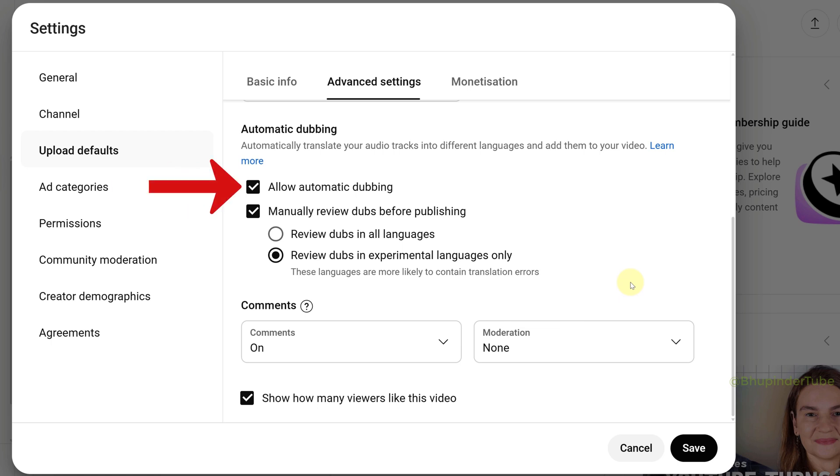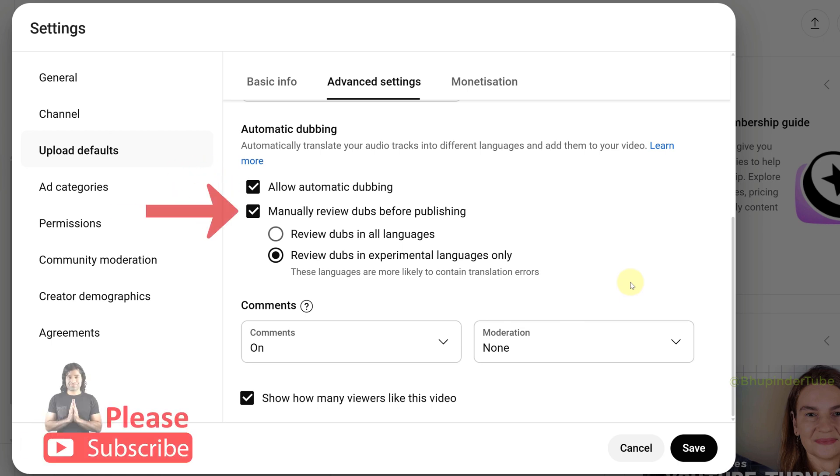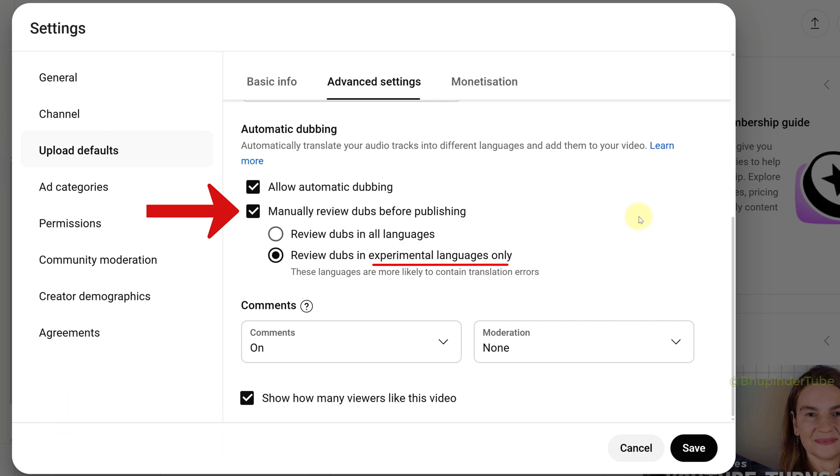Allow automatic dubbing is now checked. And also, manually review dubs before publishing is also checked, which would only apply to experimental languages. So main languages would be automatically dubbed and you would not need to review them.